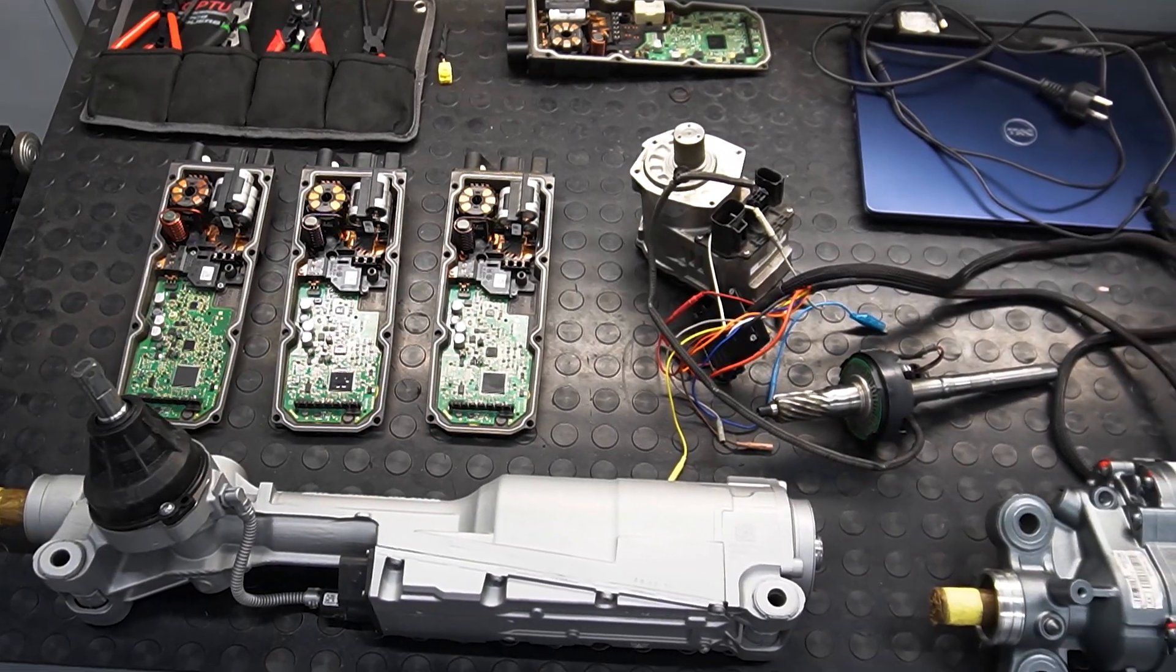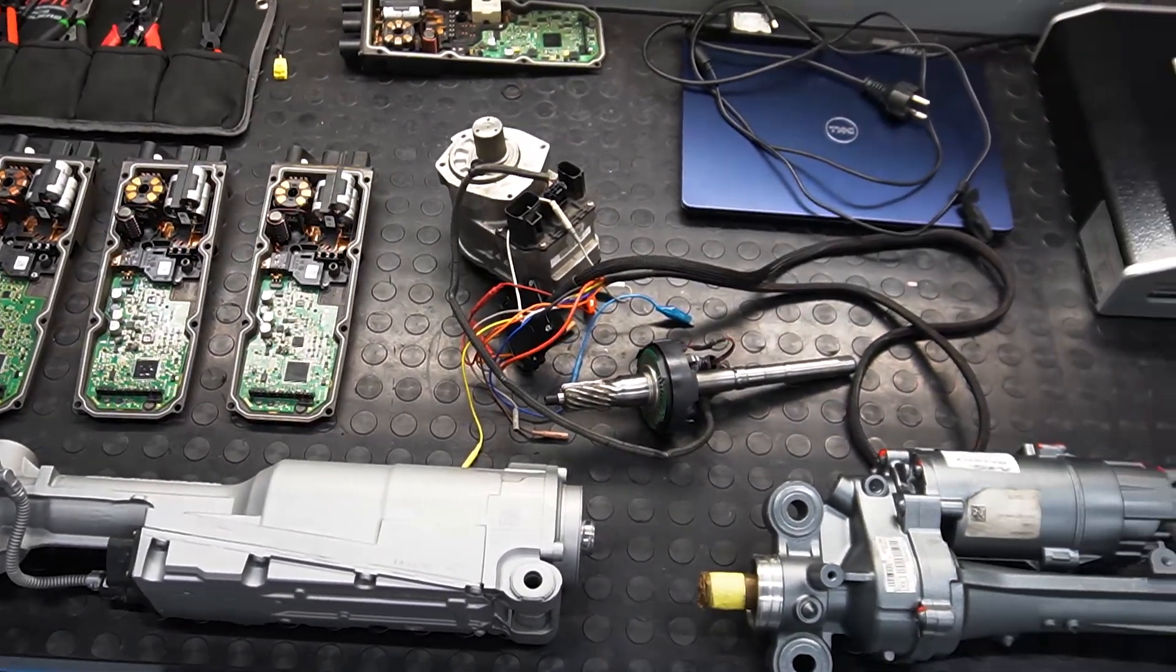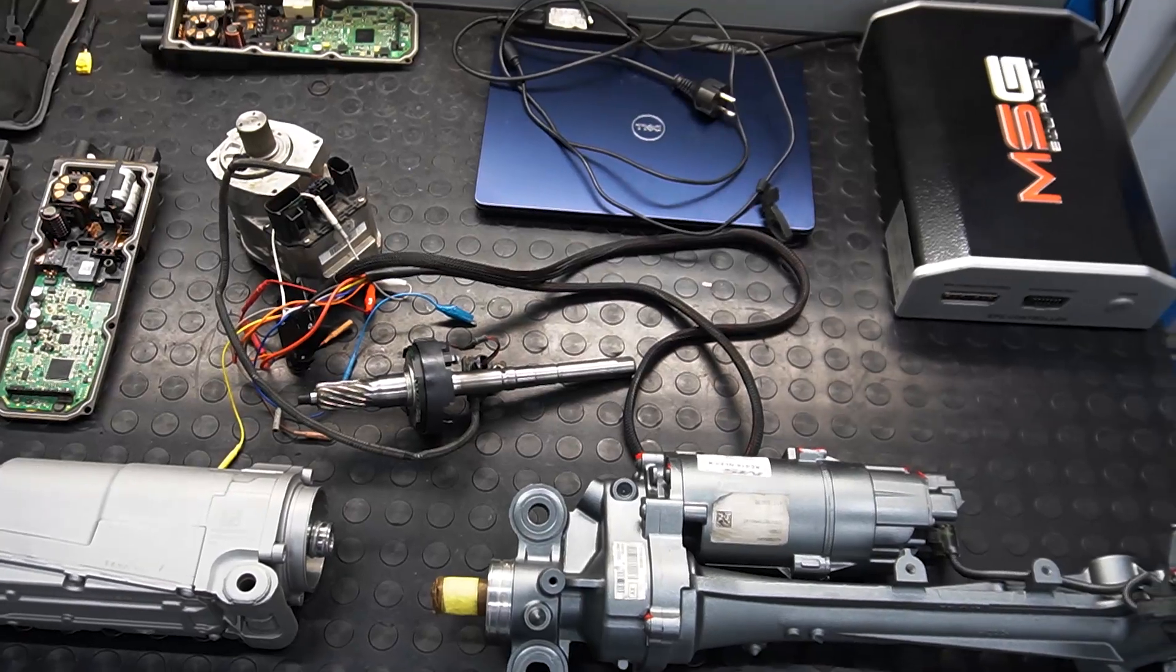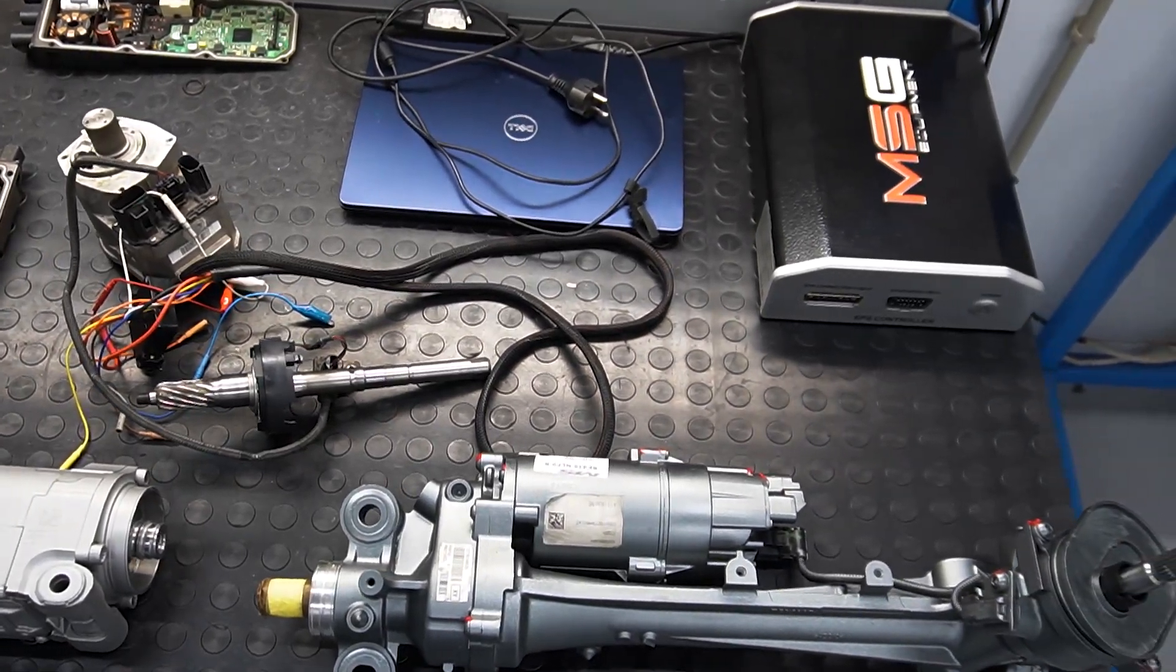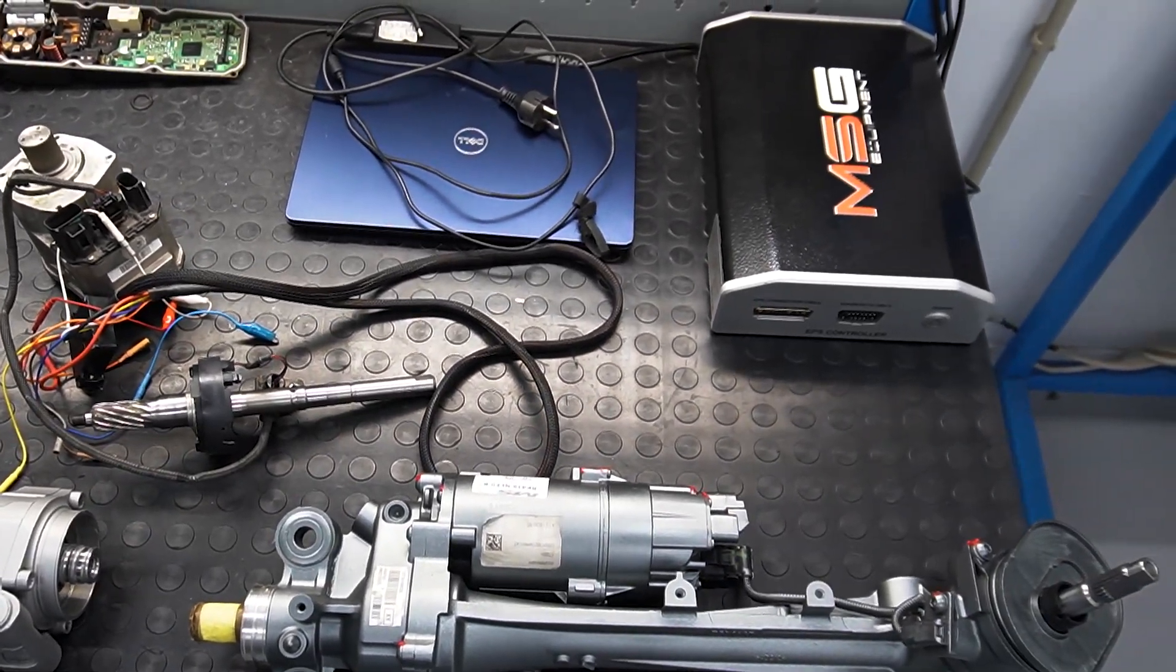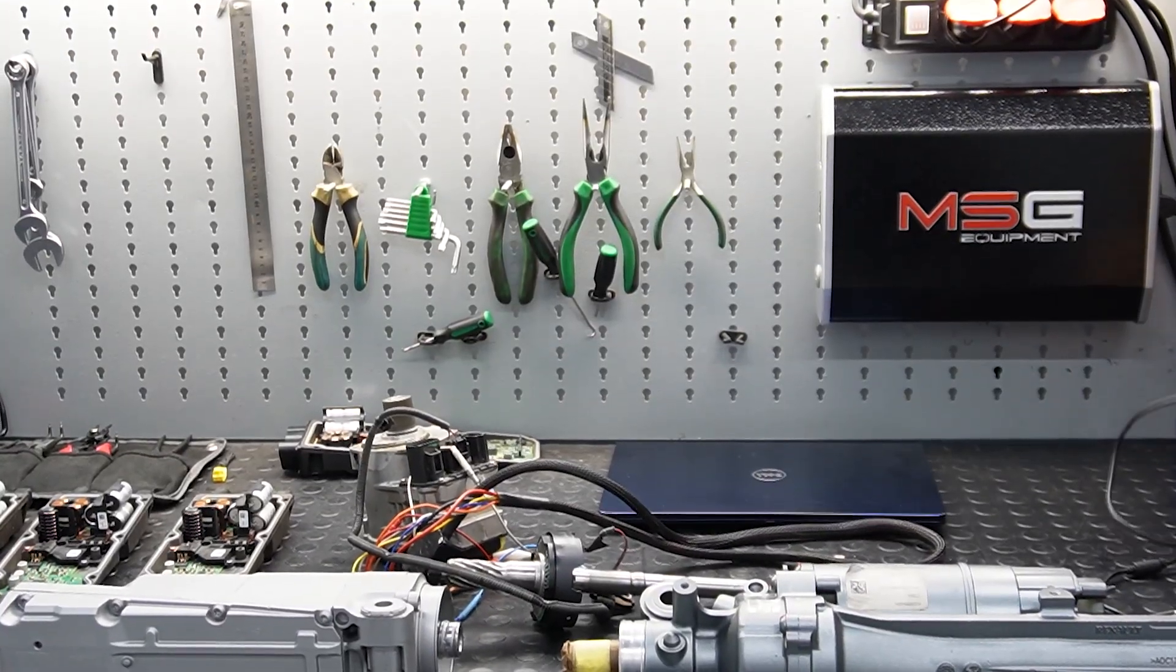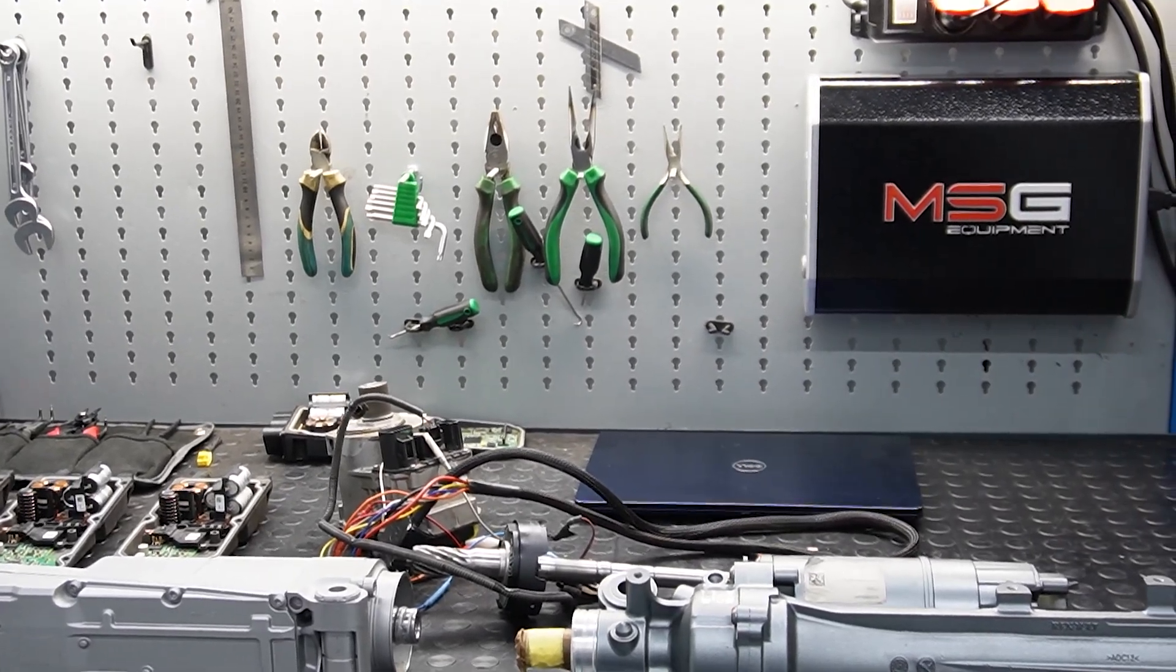In this video we will demonstrate the new functionality of the tester for diagnosis power steering units, the MS561 Pro, using various units as examples.